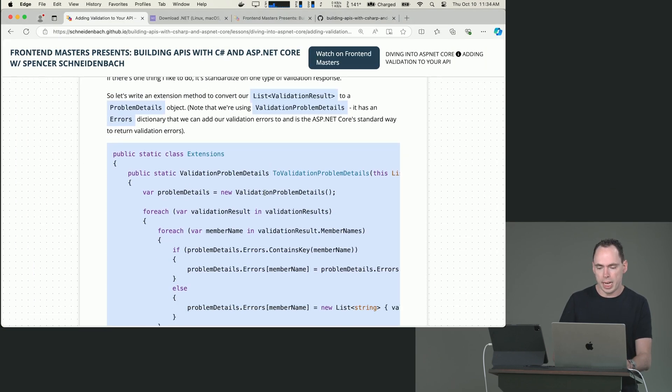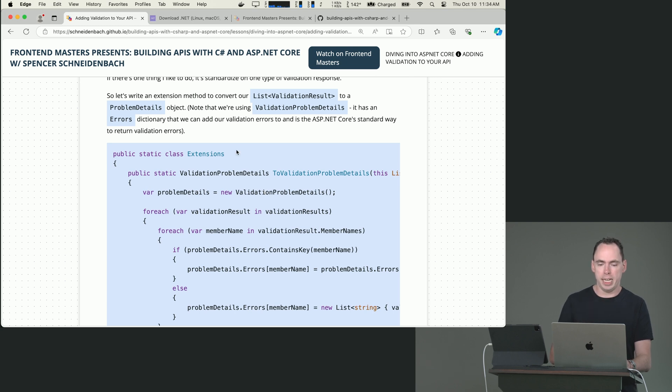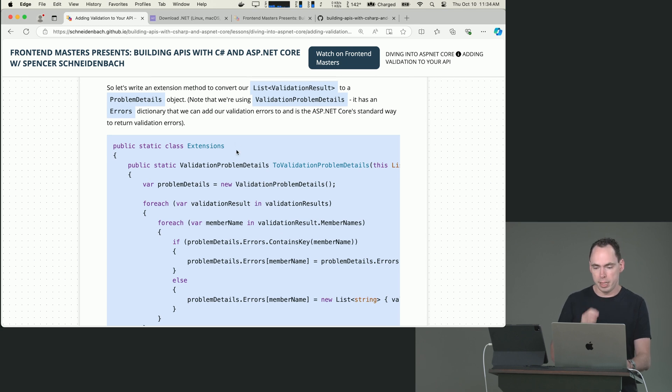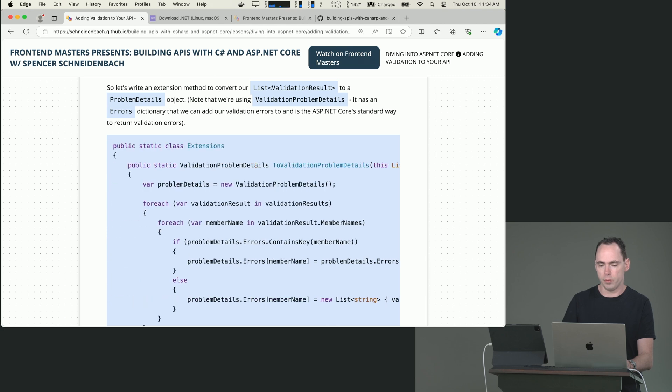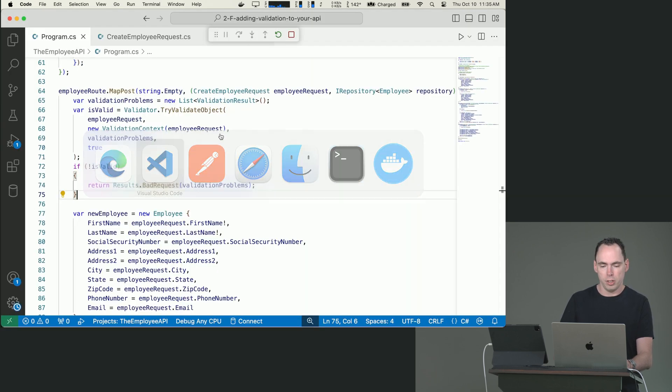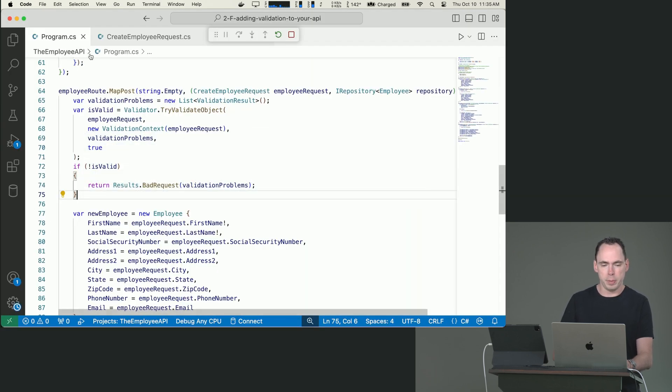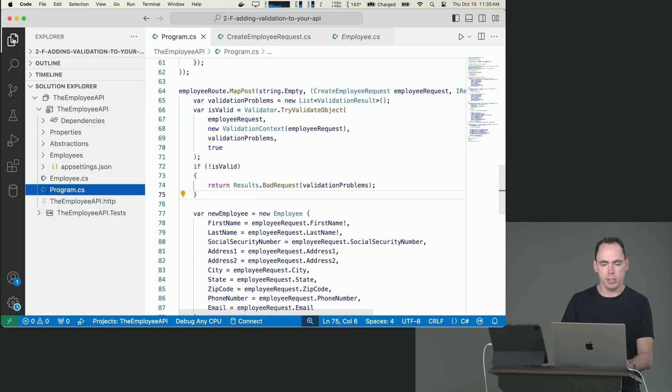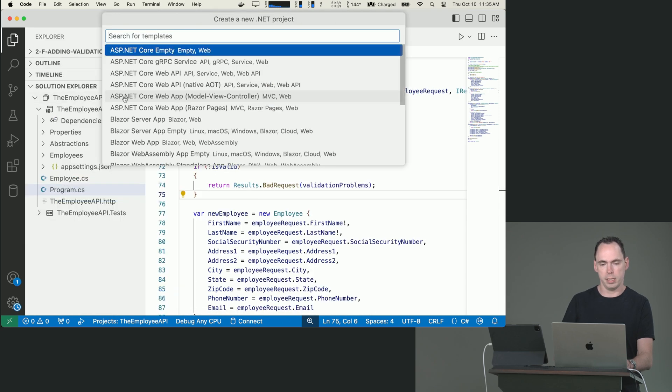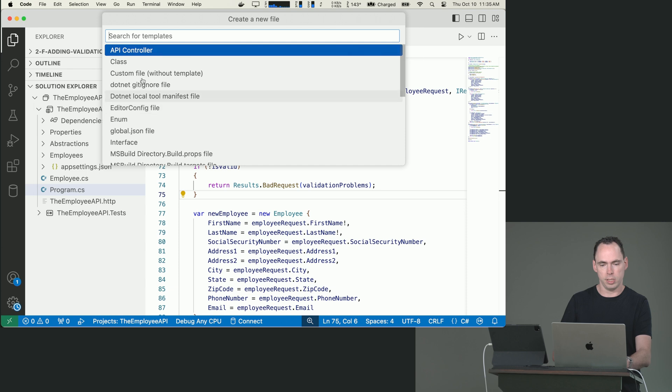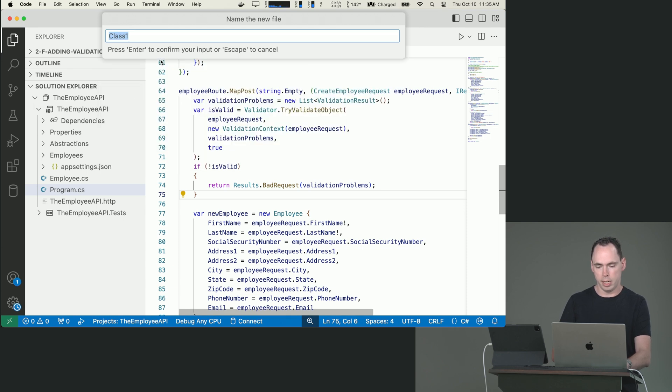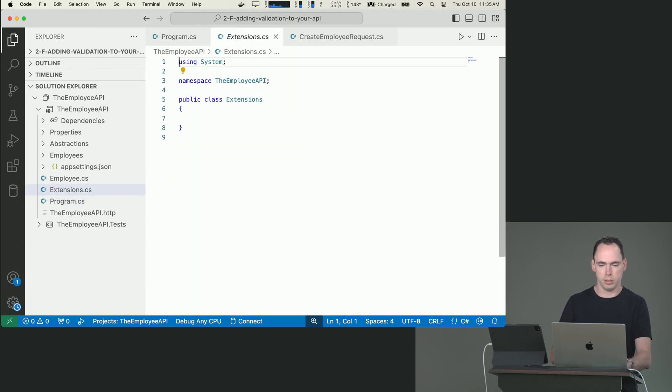So the way that we do that is by a handy little extension method. And we're going to use that to basically take in a list of validation results and return validation problem details. So we're going to make an extension method to do that. I'm going to stop my application. I'm going to go here. I'm going to hit the plus sign. That's on the solution. I'm going to say I'm going to add a class and I'm going to call it Extensions.